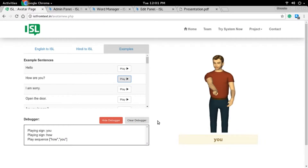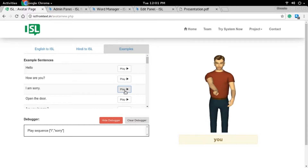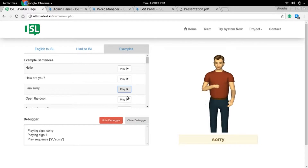Here is the UI. In the example pane there are some examples that you can directly play. So let's play this one — 'I'm sorry.' And let's play this one — 'How are you?'